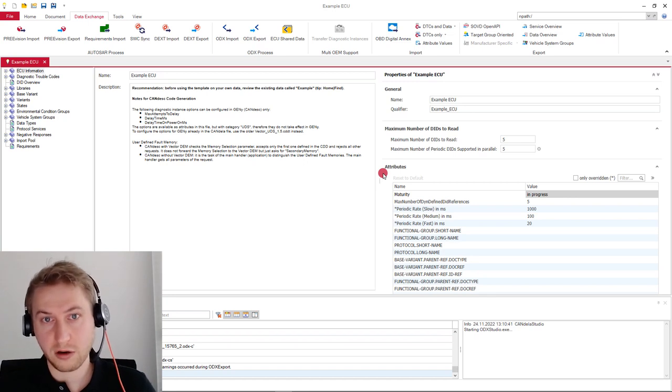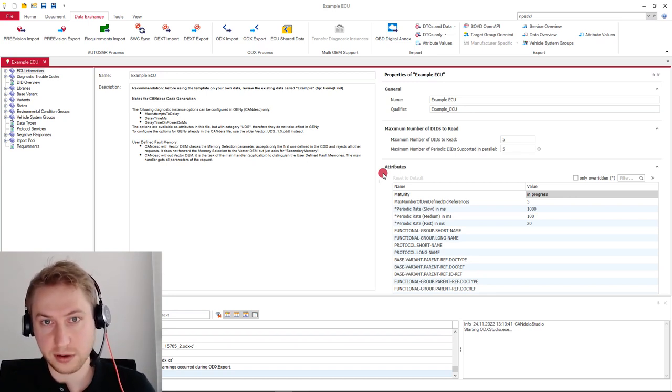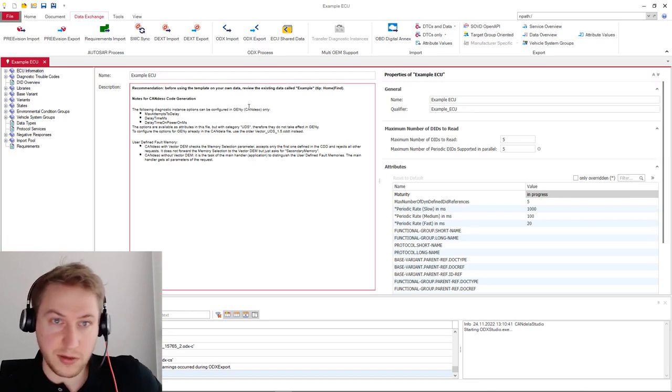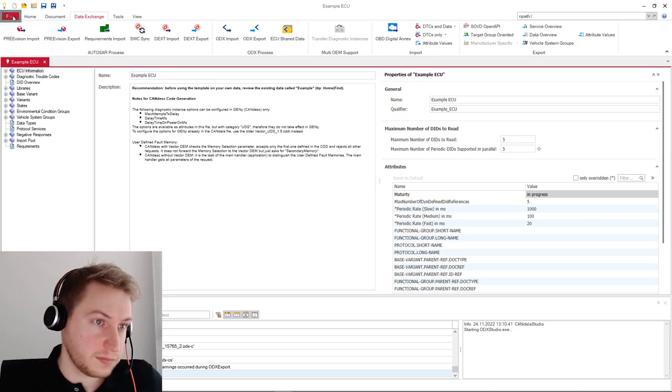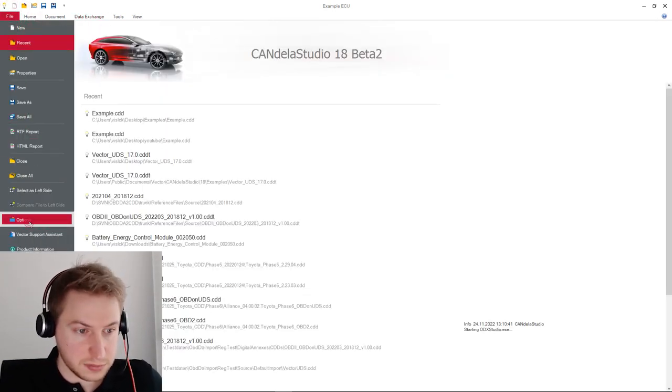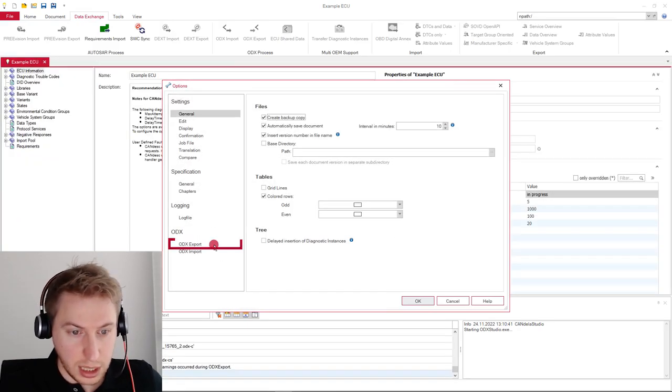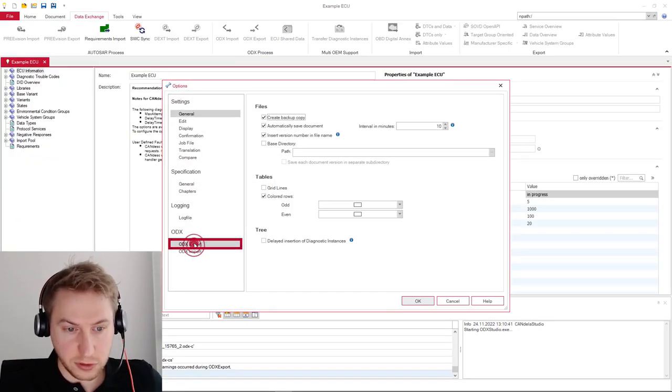We are now back at our Caneler Studio installation. There are many ways to configure the ODX export. For global settings, navigate to File, Options and ODX export.